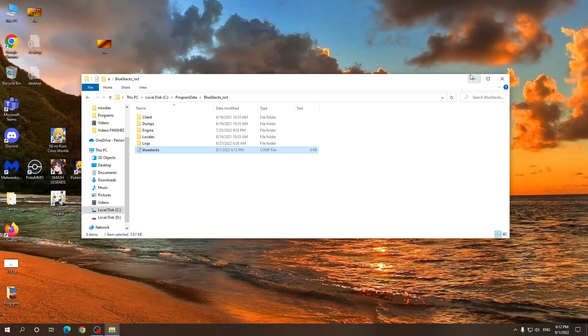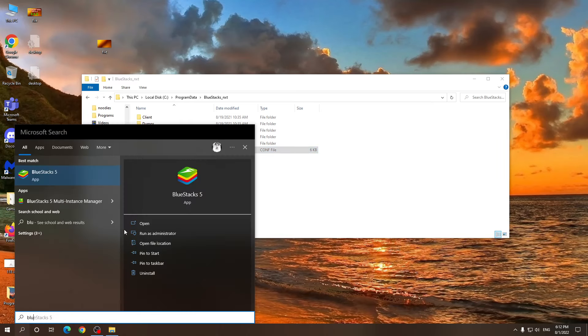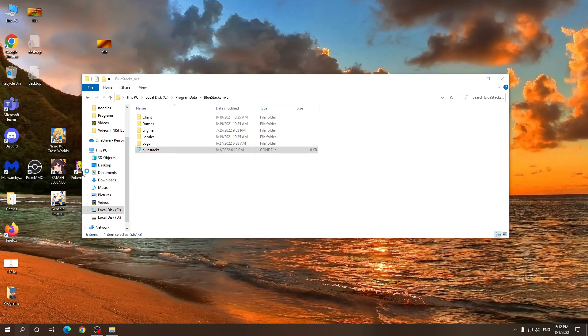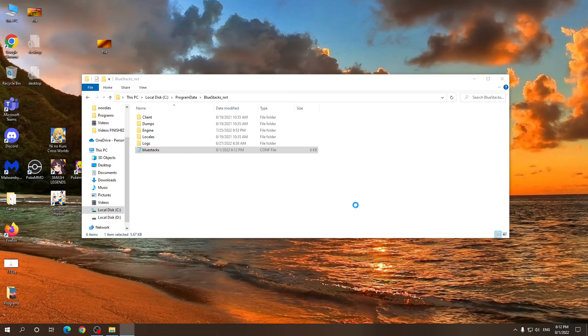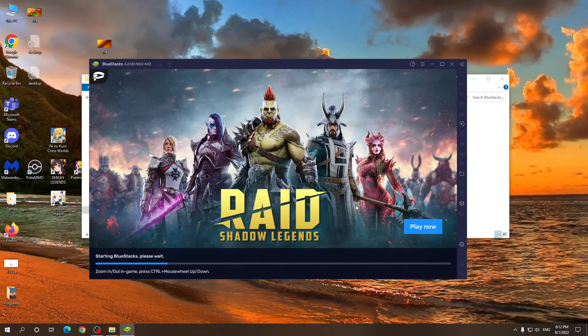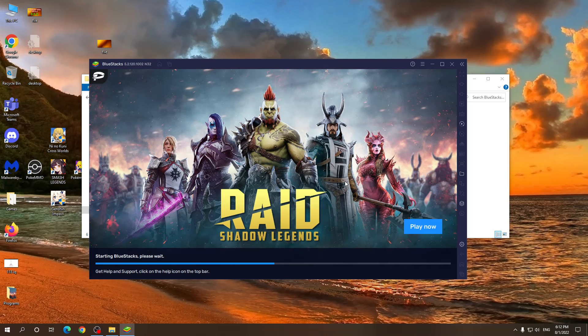And now, if we have done everything correctly, we should have our Bluestacks rooted. Just gonna install a root checker to see if it works. Just give it a second. If it helped you out, make sure to like if you made it this far.